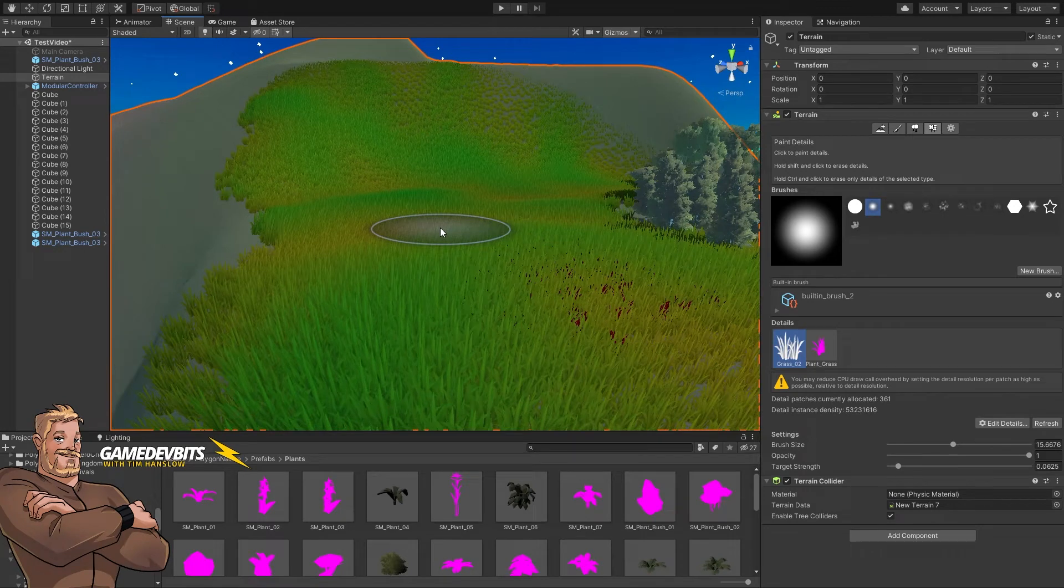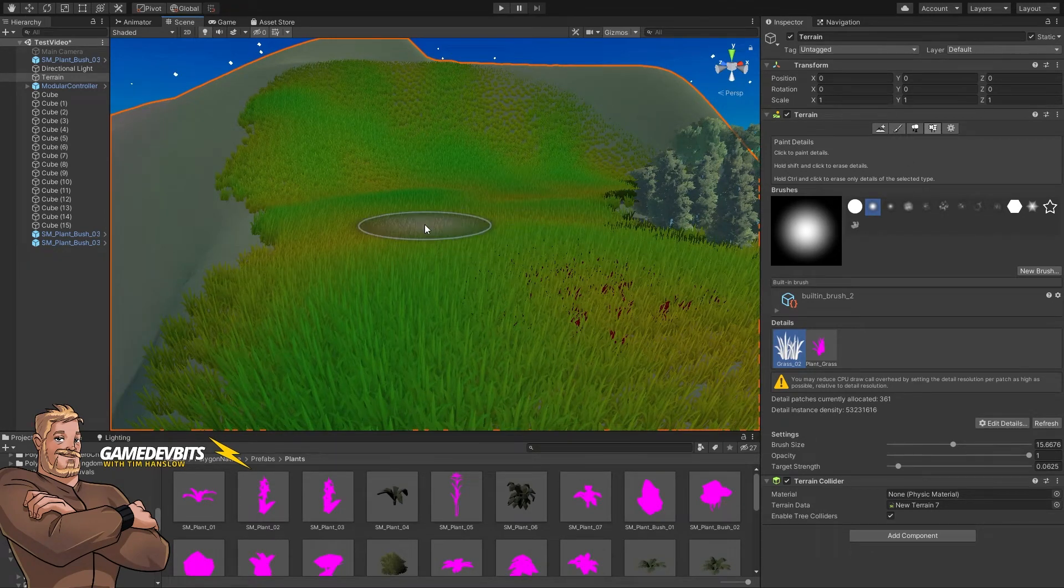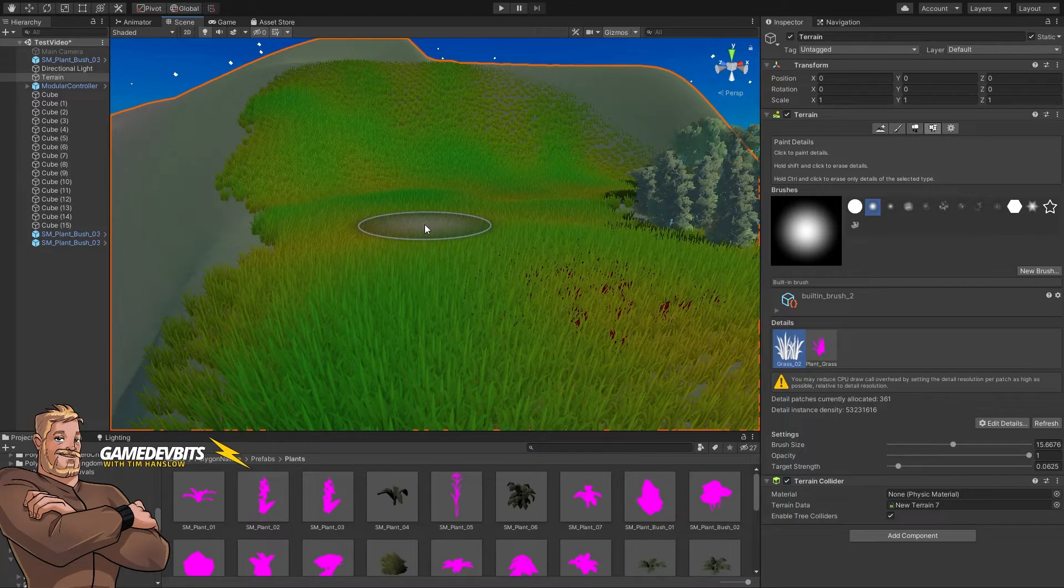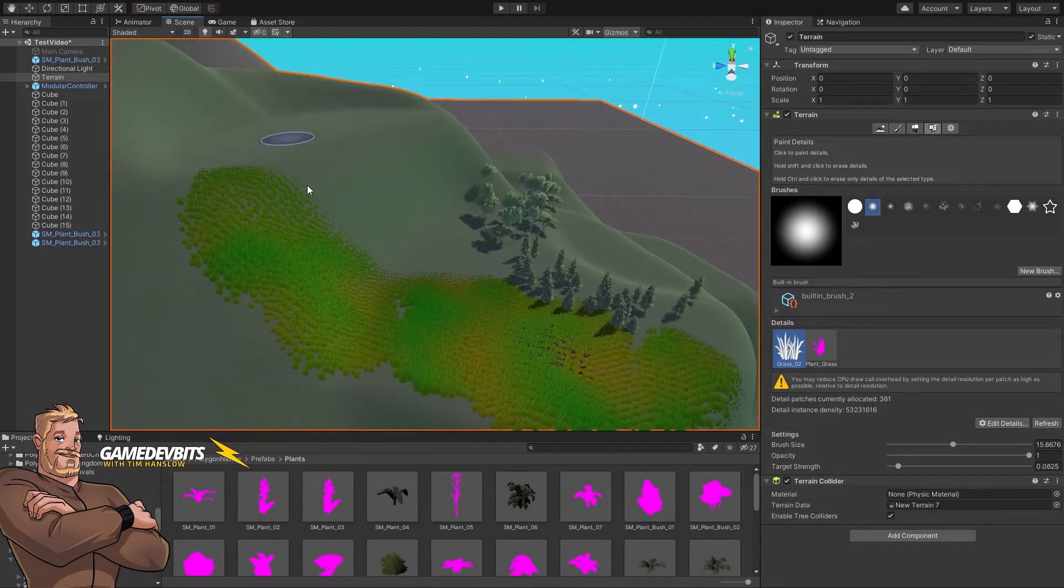Hi, thanks for tuning in. You're watching Game Dev Bits, I'm Tim. Now today what we're going to have a look at is how to cut holes in your terrain. Now a standard Unity terrain is based on a height map.